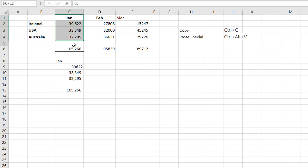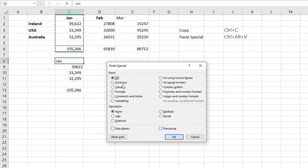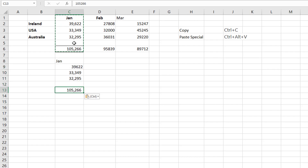We can also, if we copy this again, and this time instead of copying the formulas, copy the values. Now when we copy the values, what do you think is going to happen? Well, copying the values is only going to copy the values — it's not going to copy the format, and it's not going to copy the formula. So we can see there's no formula in there because it didn't copy the formula.